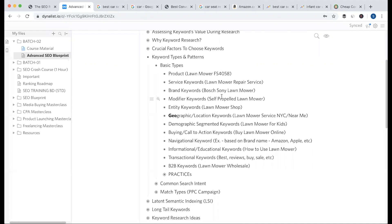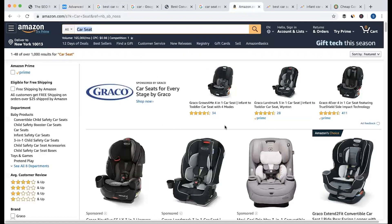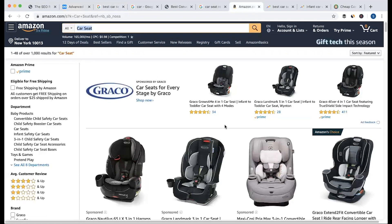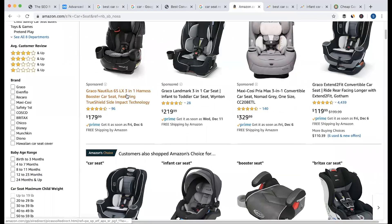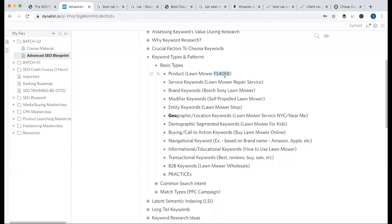It's very simple. Let's look at the product keyword. The product keyword refers to the product model or the product name. For example, when we look at a lawnmower or a car seat, we look at the product model. This is the product keyword.